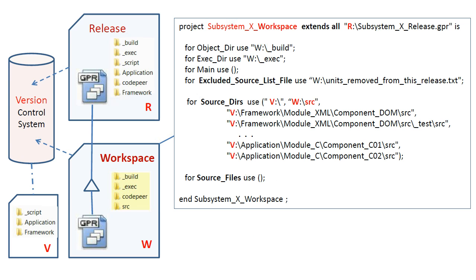So as you can see, there's not much to know in order to set up a workspace project. All the complex configuration details are inherited from the release. This is the end of part 6.